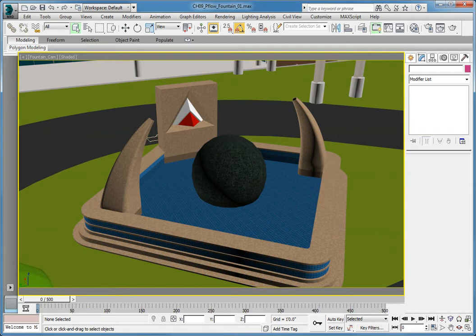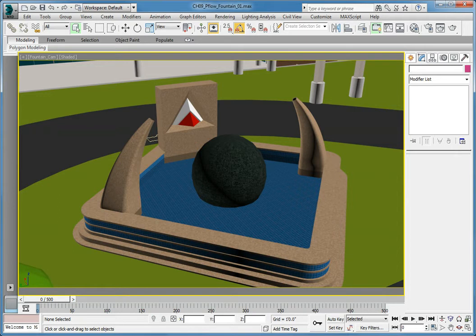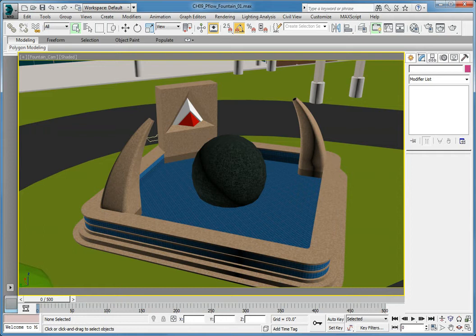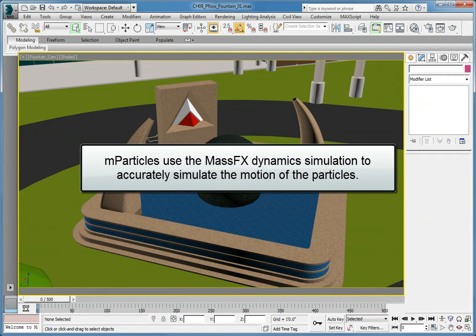To accomplish this using the simulation tools available in ParticleFlow, we will need to add a modifier to two of the objects in the scene. The objects we want to add the modifiers to will be the objects we will have the particles collide with. The first object will be the sphere in the middle of the pool. The modifier we want to add is specific to the MParticles that we will use for the simulation. MParticles use the Mass Effects dynamic simulation system to accurately simulate the motion of the particles.